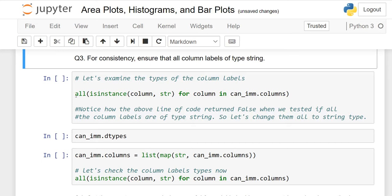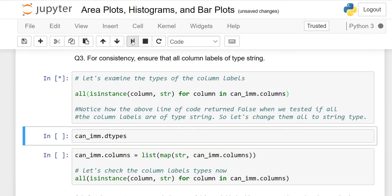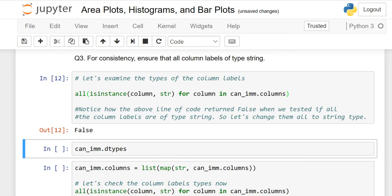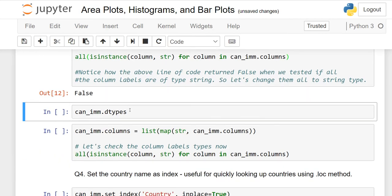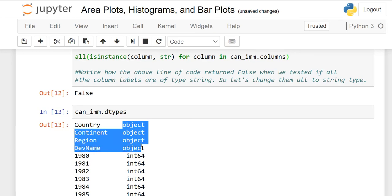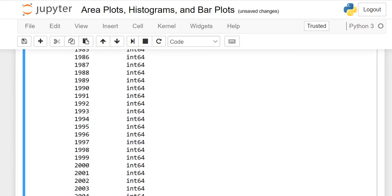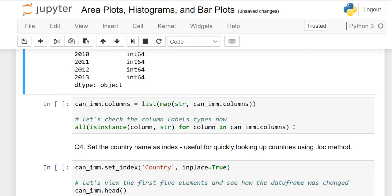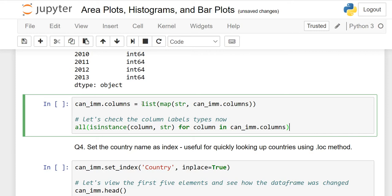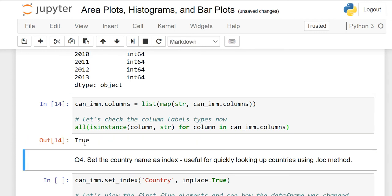For consistency, ensure all column labels are of type string. Check using: all(isinstance(column, str) for column in df.columns). When run, it gives True or False. False means not all columns have string data type. Use dtypes to verify — object means string and years are integers, so they differ. To convert all column labels to string, use list and map with str. After running again, the answer is True.